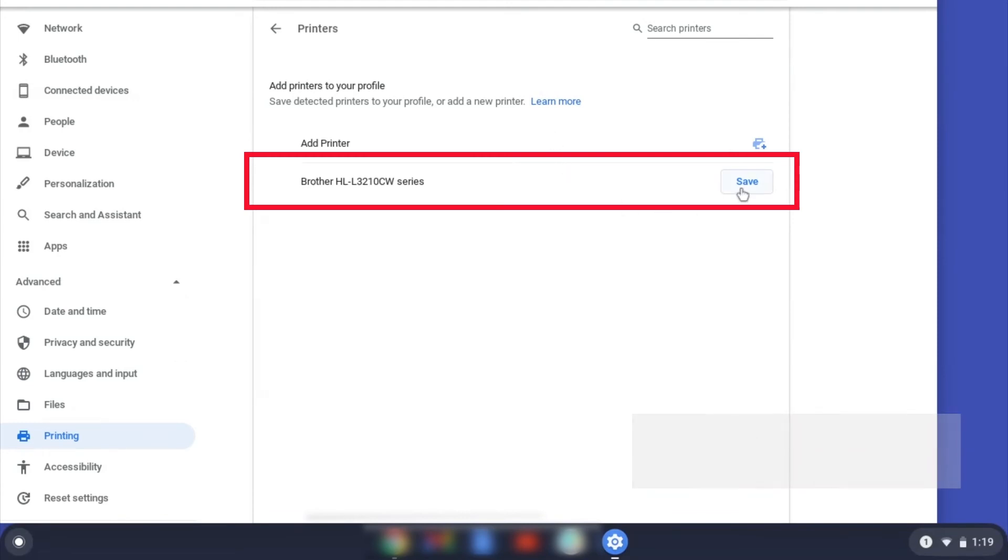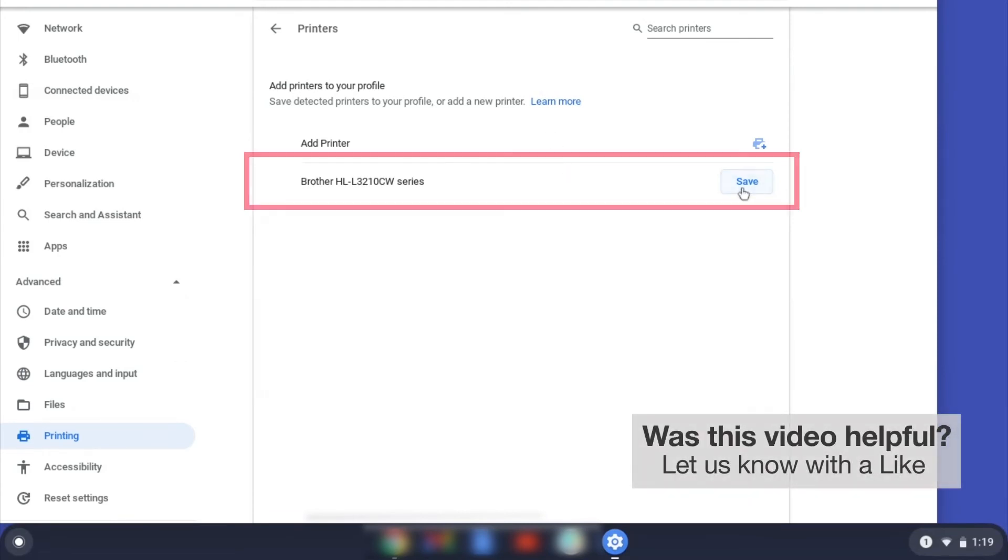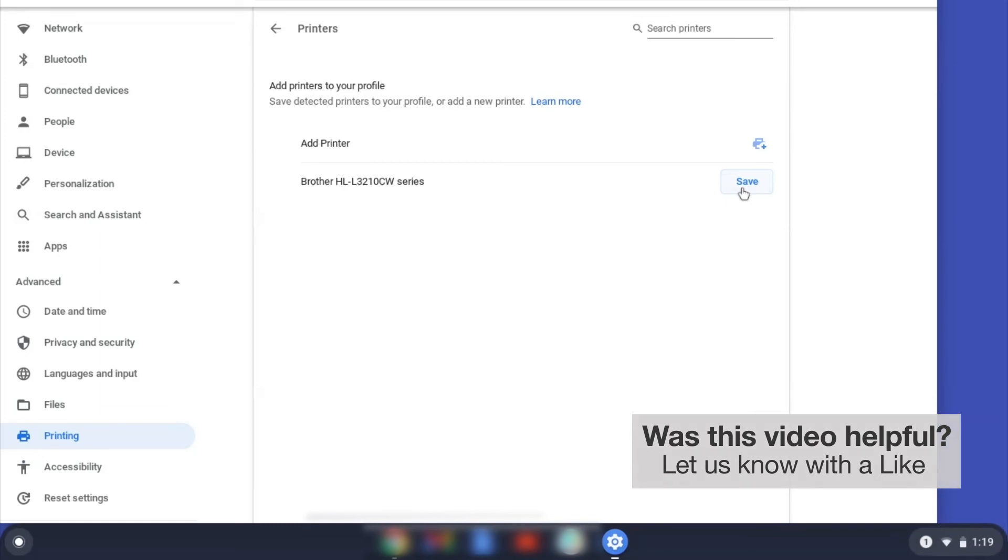Select your Brother device and then click Add or Save. If your Brother device is not listed, you'll need to verify that it is connected to the same network as your Chromebook.